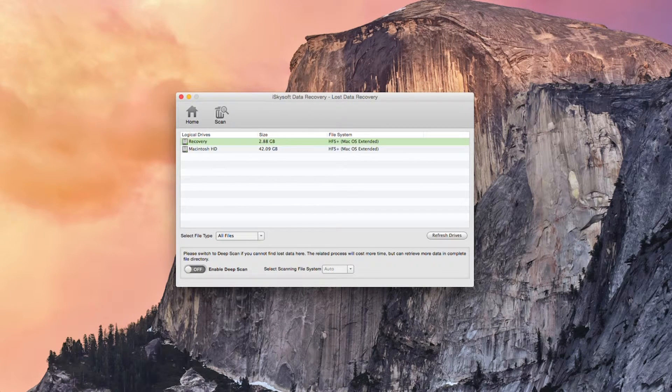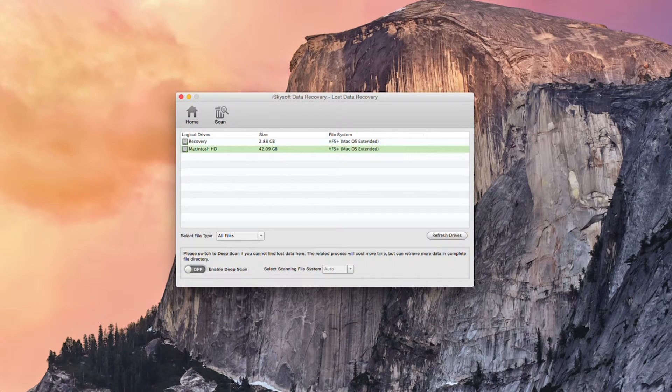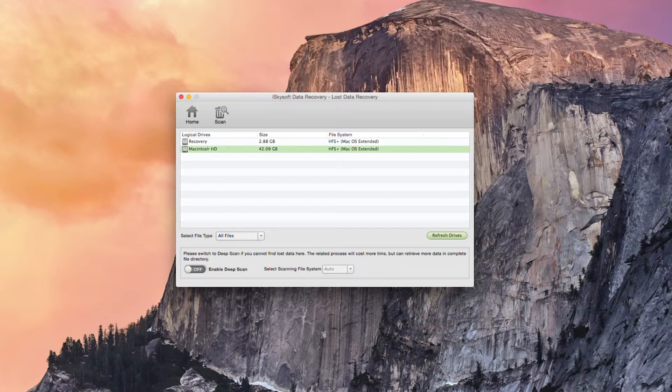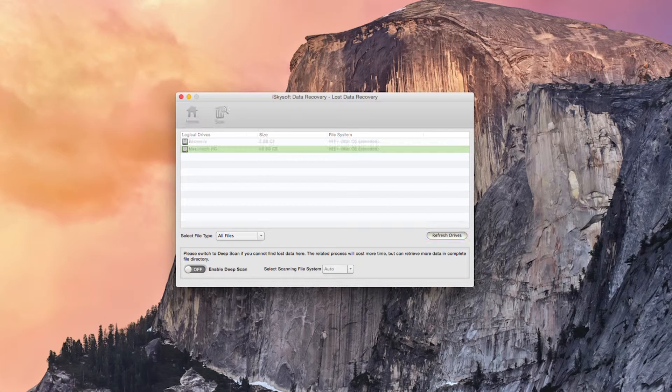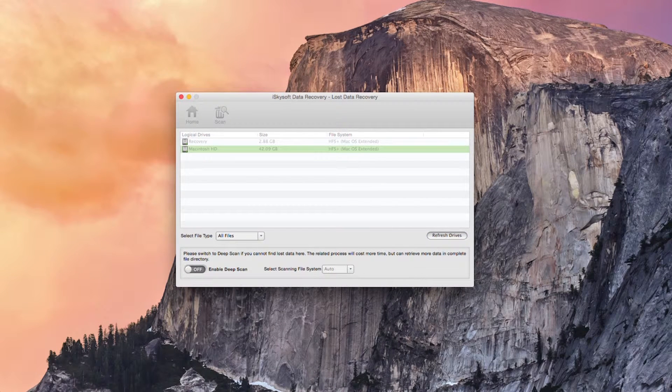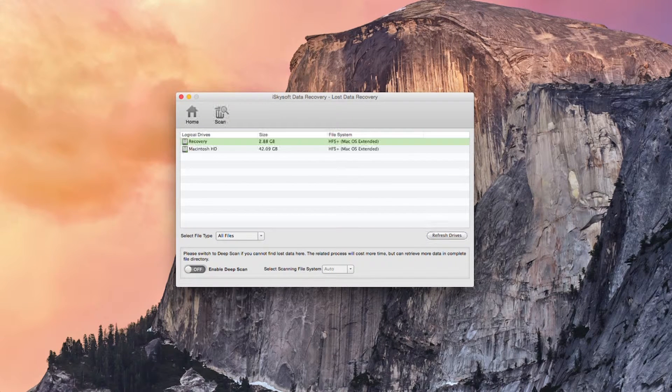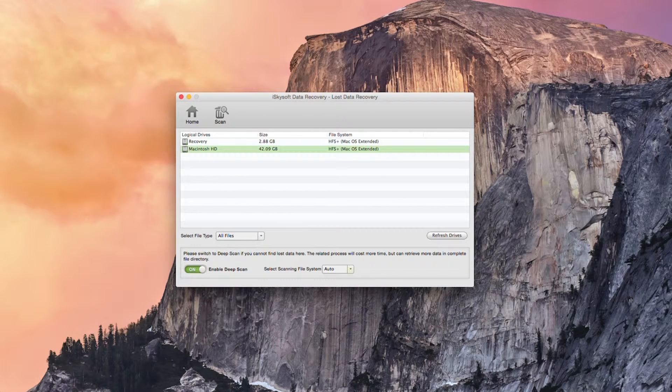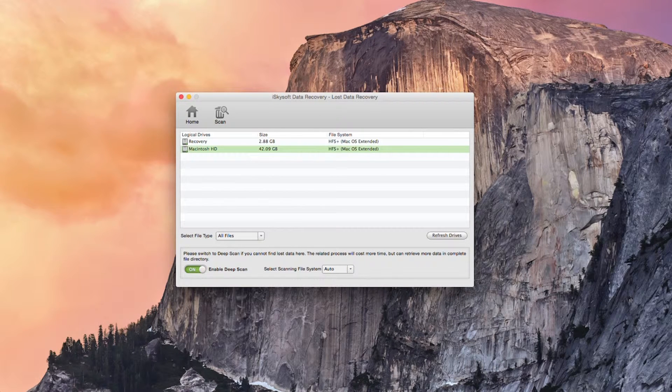So what I'm going to do today is just hit data recovery. What I could do if my drive was not showing up is hit refresh drives and here's the deep scan option I mentioned earlier.